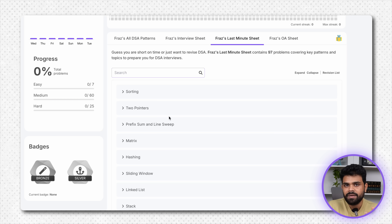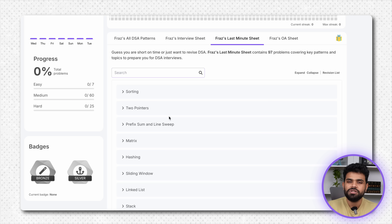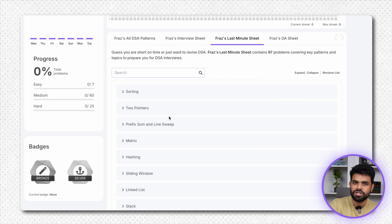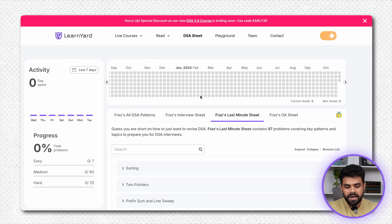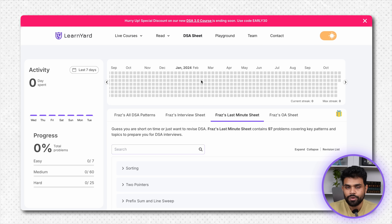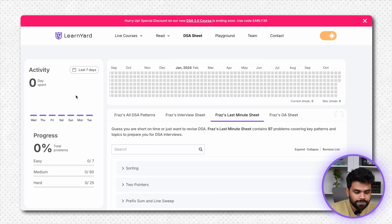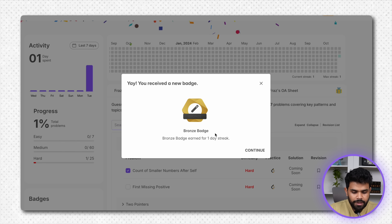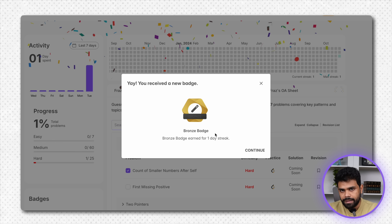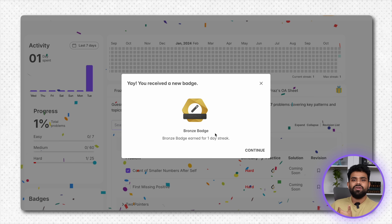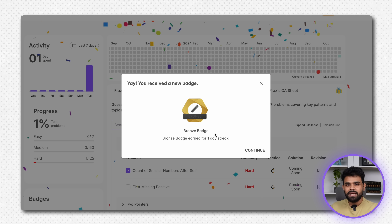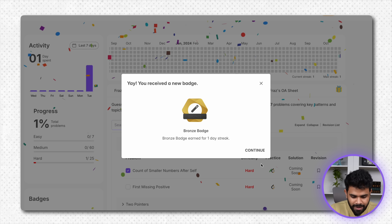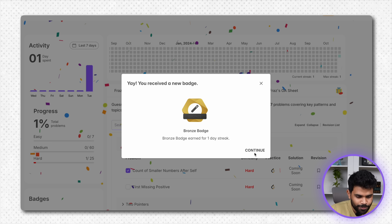Maine recently yoh data bhi collect kiya tha ki bahut saari log courses bhi chhod dete hain, paise de karke. Bahut saari log DSA sheet start karte hain, woh bhi chhod dete hain. We have tried to motivate you — if you are solving a problem, you will be getting a medal. And jaise jaise aap ki streak maintain hoti jayegi, aap ko aur medals milte jayenge, just to motivate you.